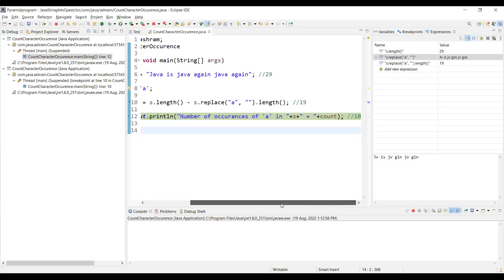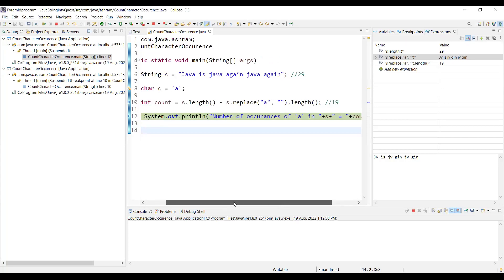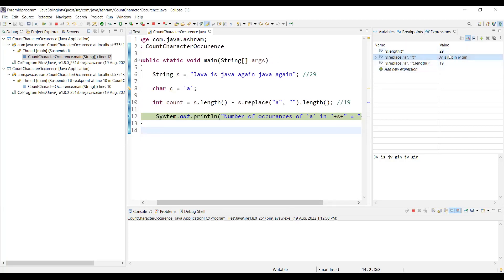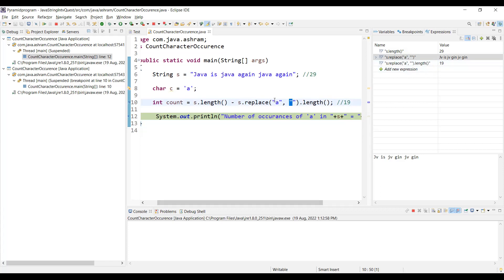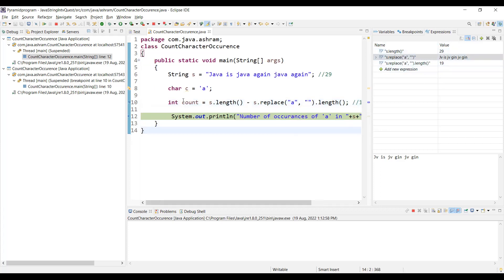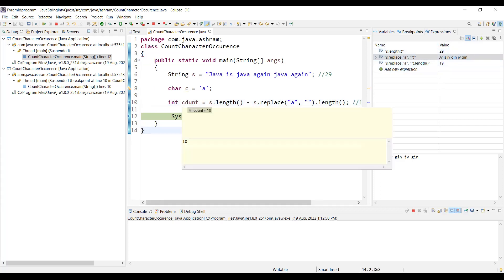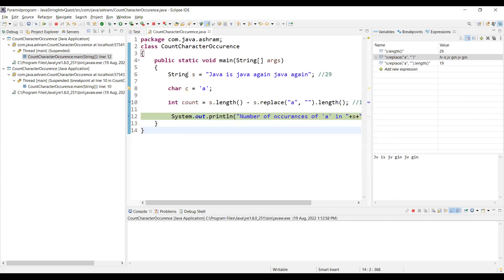Here if you see, 29 is before the 'a' character was there, without replacing 'a' with a space. And 19 is after replacing 'a' with a space - we have removed 'a'. So if I am trying to subtract 29 minus 19 it should return 10. If you come here it's 10. If you go to the run and do the step over, it should be 10.